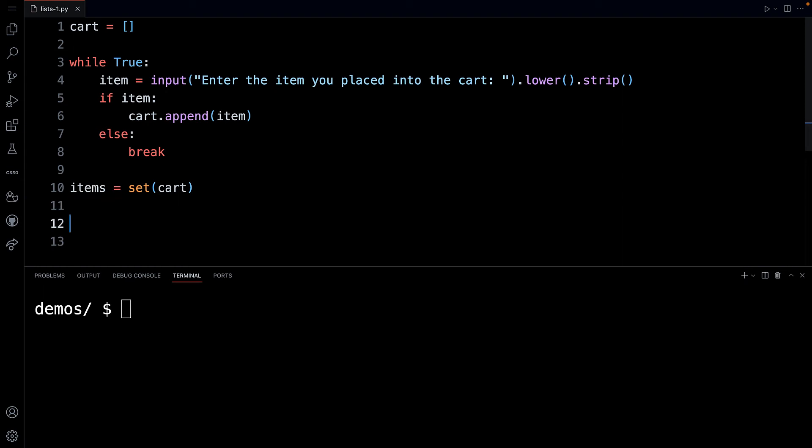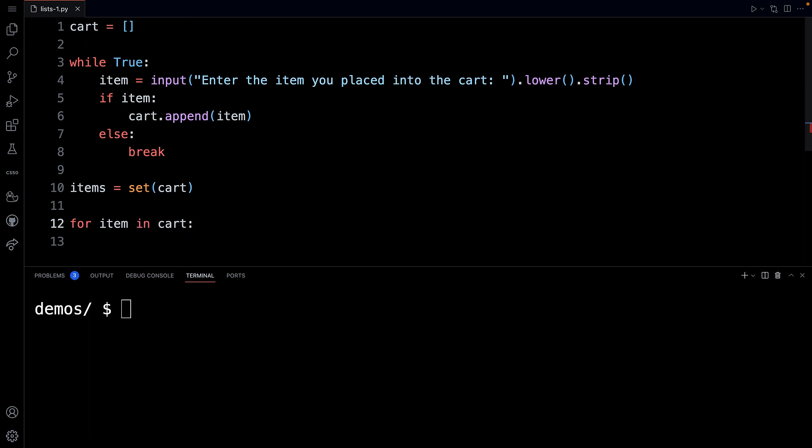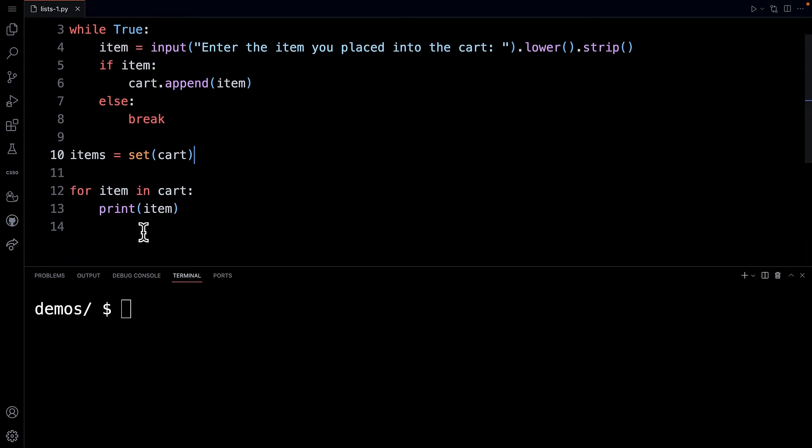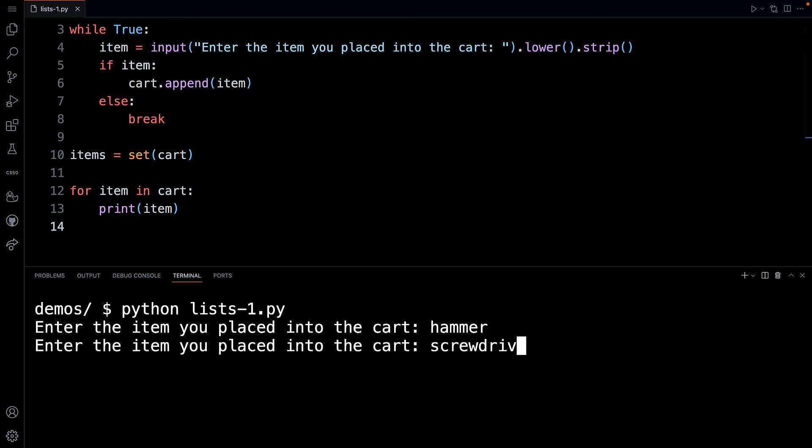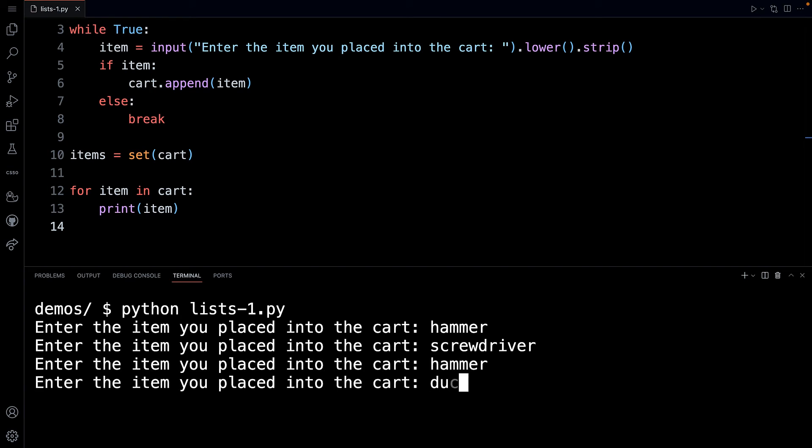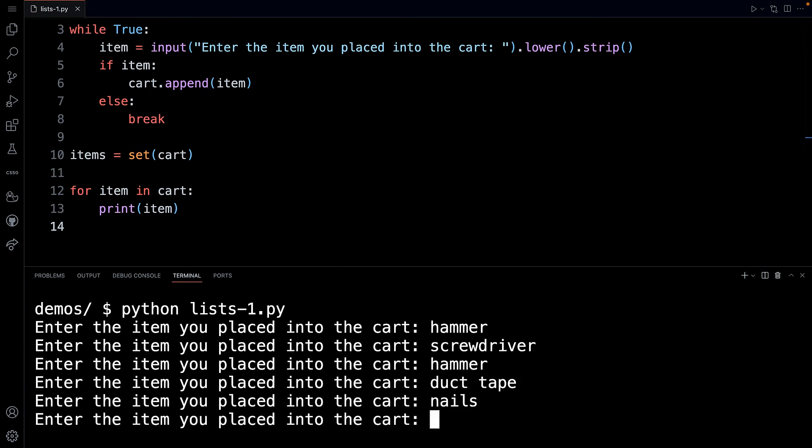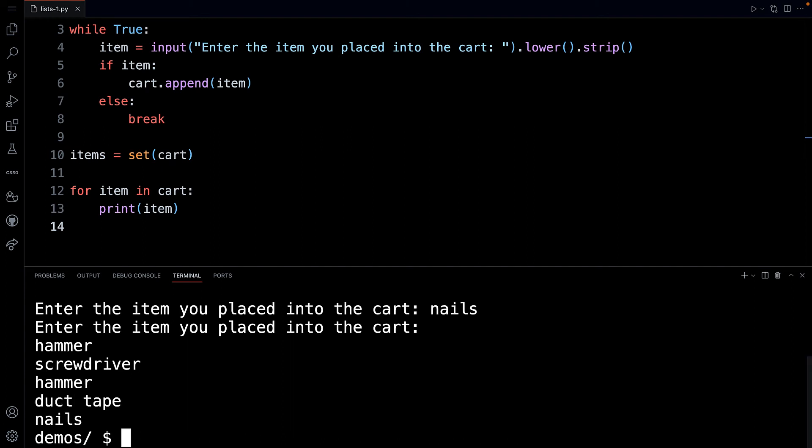Now with a list, we can iterate through each item in a list using a for loop. So I can say for every item, and this is a variable, for every item in the cart. And let me just show you. So what I'm going to do is run this again because it's good to see this stuff step by step. Hammer, screwdriver, hammer, duct tape, and nails. So I'm going to hit enter, and you'll see that it did in fact print out now each of the items in the cart.